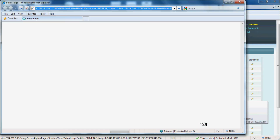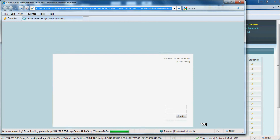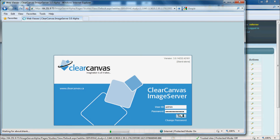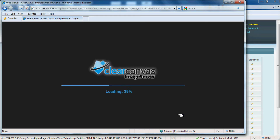If they click on the DICOM images, they'll be prompted for a username and password, and then the images will download to their computer immediately.